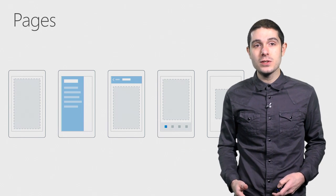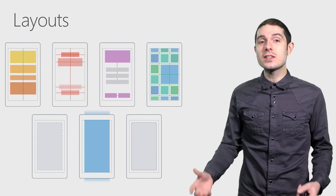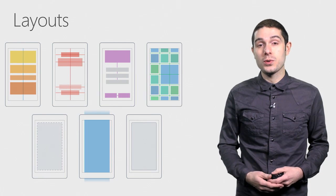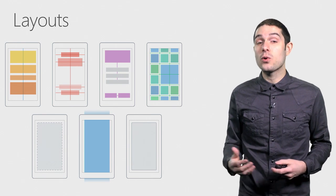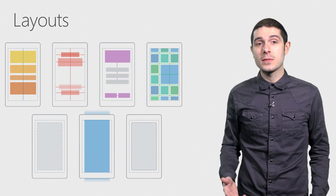Such as content page, navigation, tab pages, and ways to layout your controls, such as a stack layout, relative layout, or a grid.